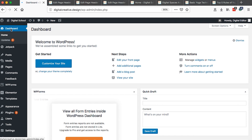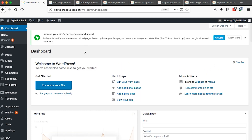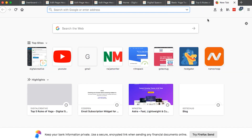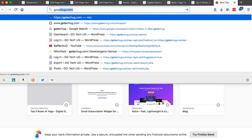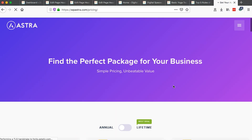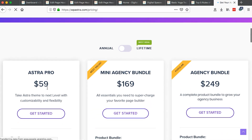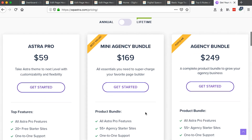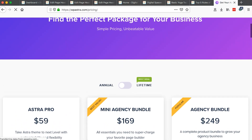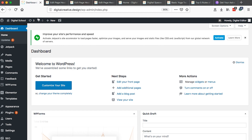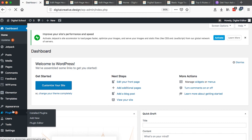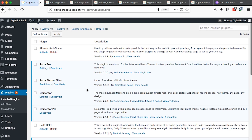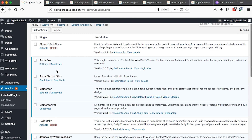To start off and create your page headers using the Astra Pro theme, you should get Astra Pro by going to gotek.ug/Astra, which is an affiliate link. Once you get the Astra Pro theme, you can choose from a couple of packages, then install and activate that plugin in your website dashboard, and you're good to go.